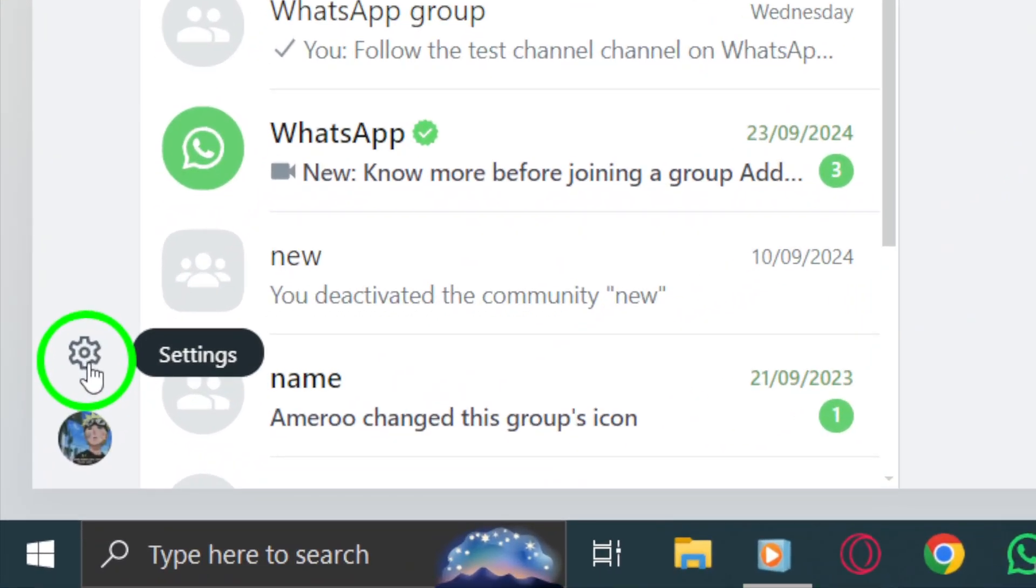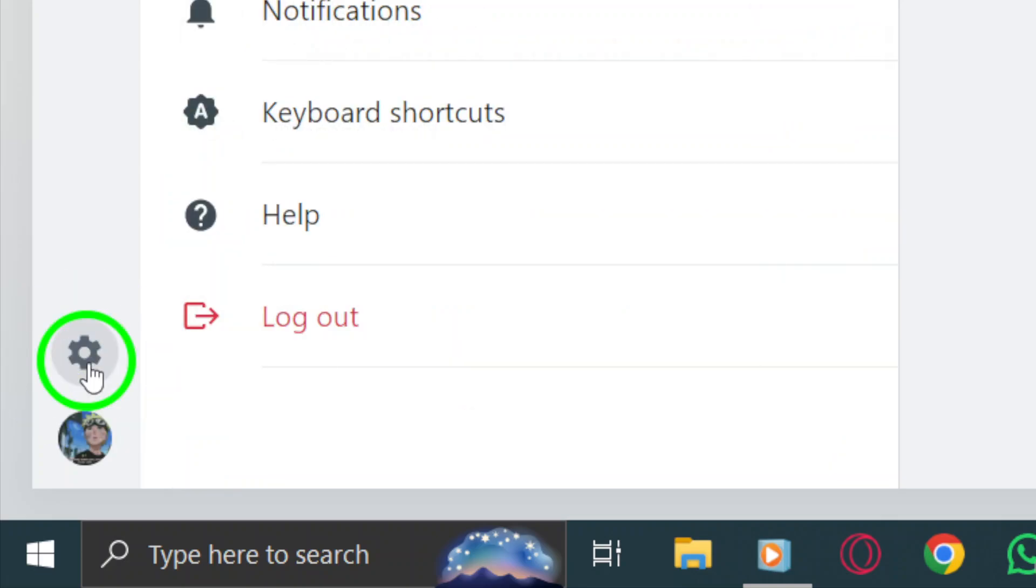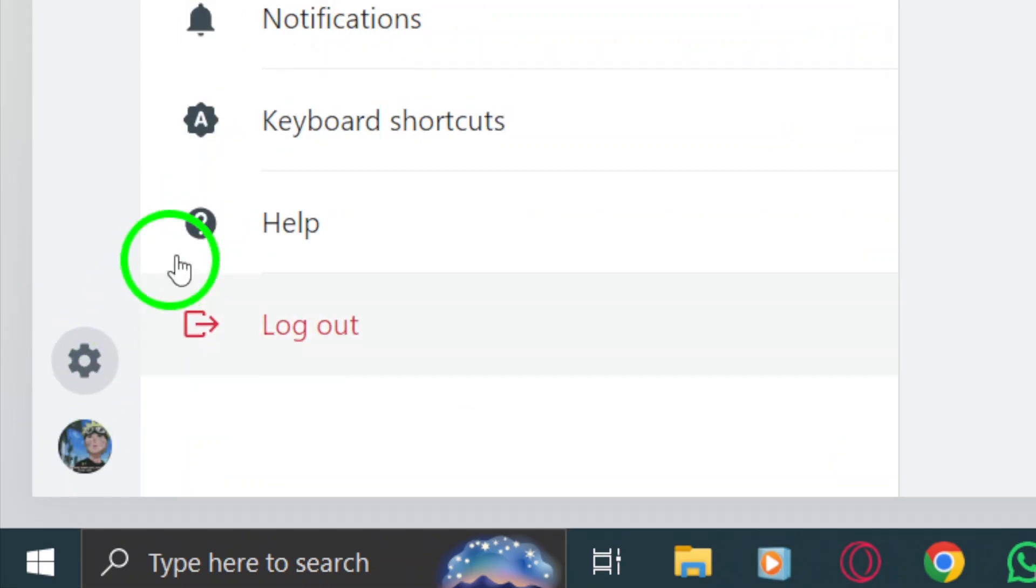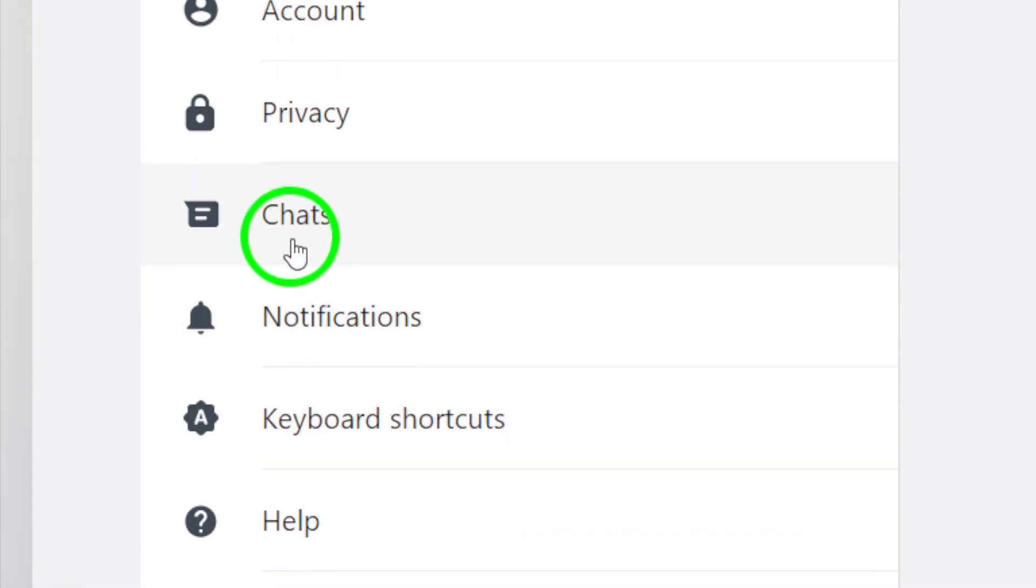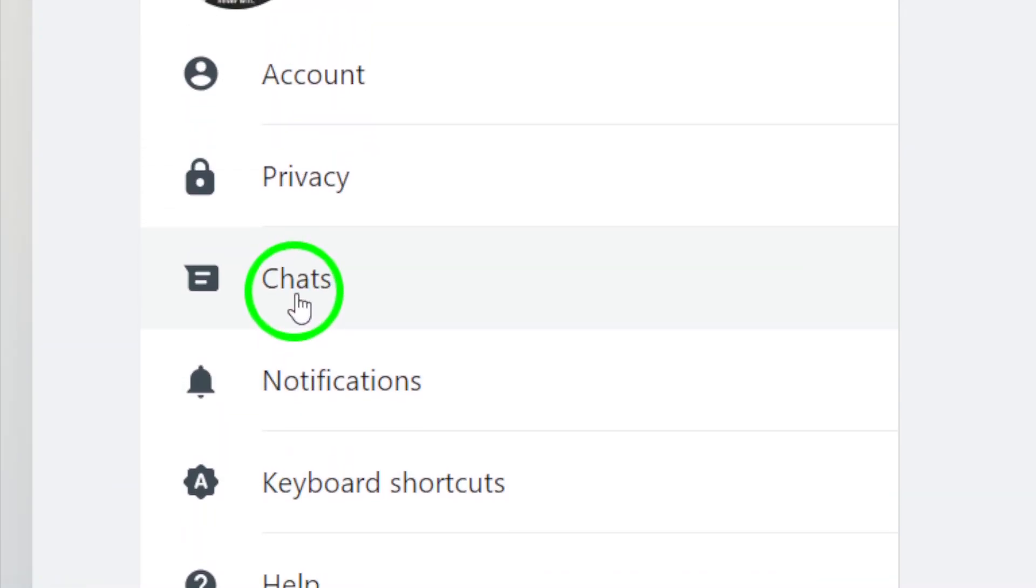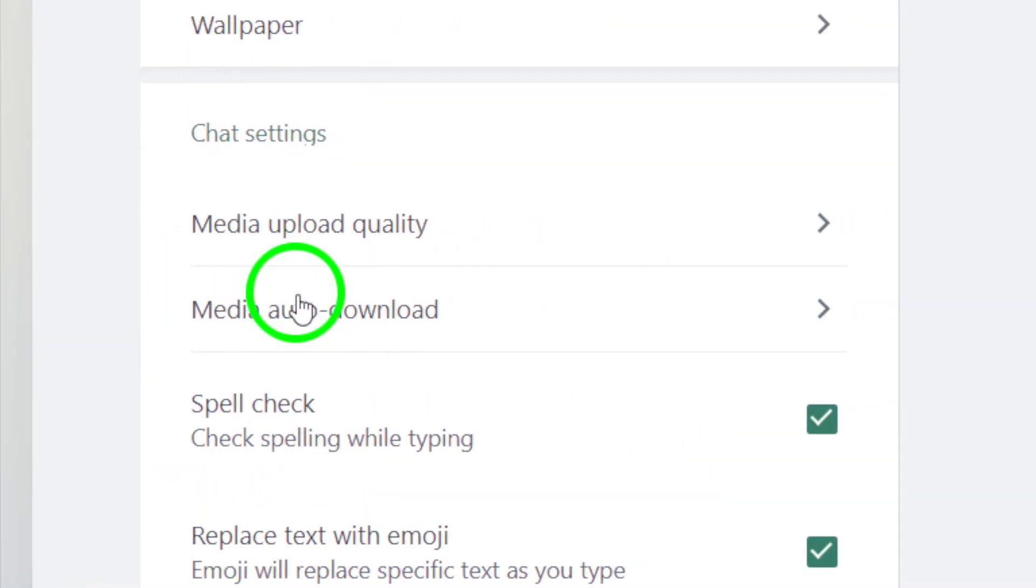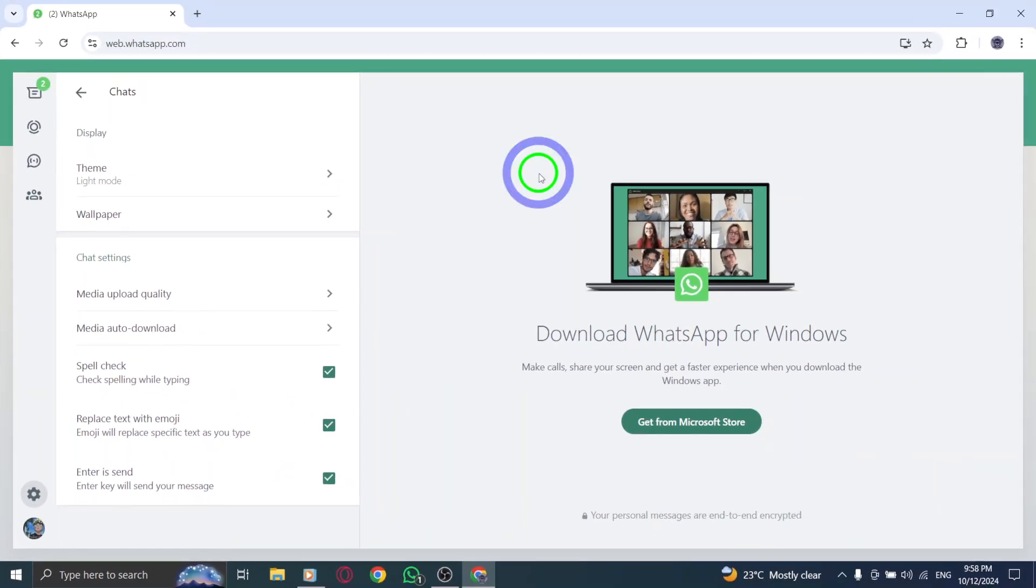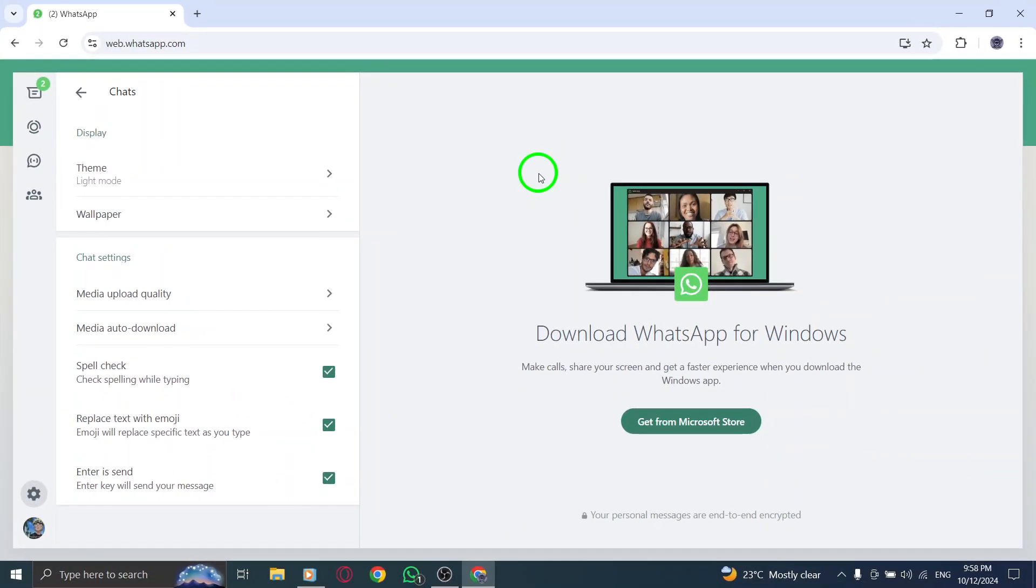Next, look to the left-hand side of the screen, where you'll see a gear icon. Click on it to open the settings menu. Now, in the settings menu, click on chats. This will open up a few different options related to your chat preferences.